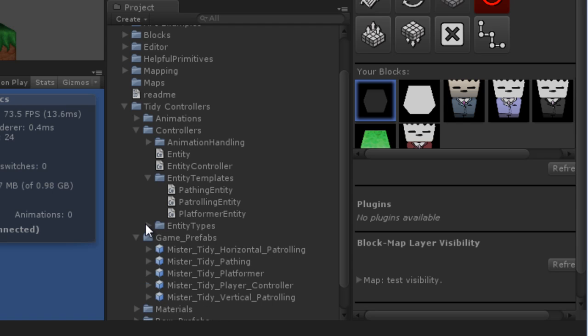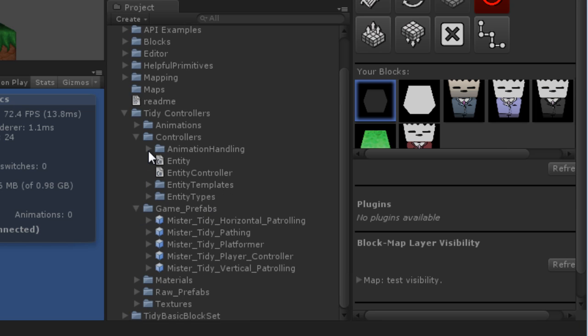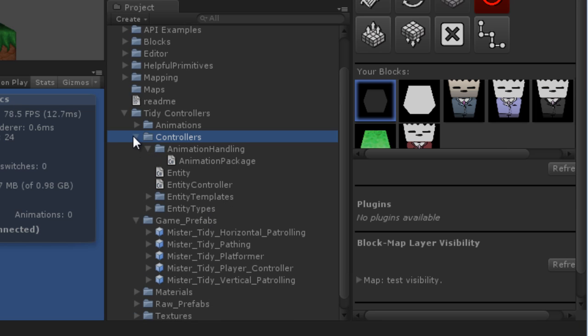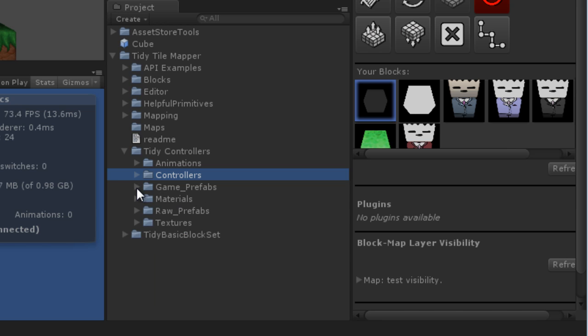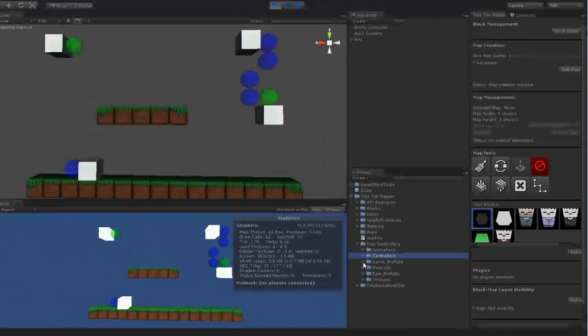If you wish to derive a new type of entity, you can derive those from entity templates in the templates folder here. If you wish to see how they're all put together, the blocks that I provide, just look in your game prefabs folder and they're all there. And that's really the tidy controllers package at a glance.